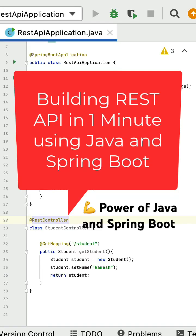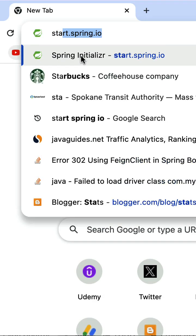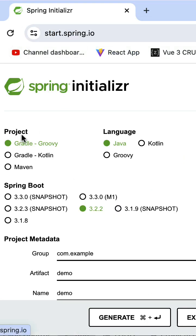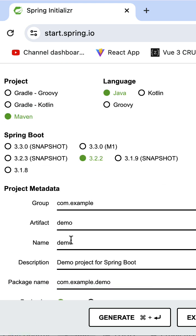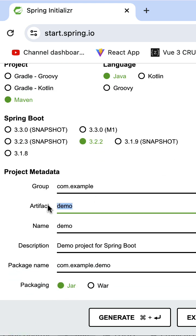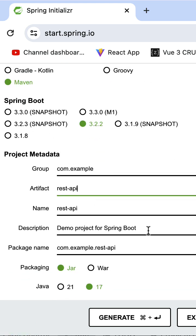Let me show you the power of Java and Spring Boot by building a REST API in one minute. Open the Spring Initializer, select Maven project, select Spring Boot version, and fill up the project metadata. Let's name the project 'rest-api'.